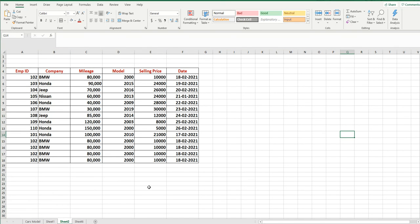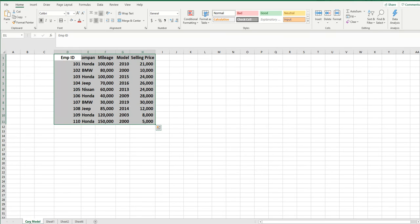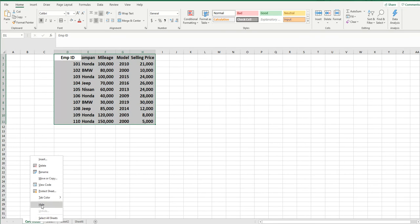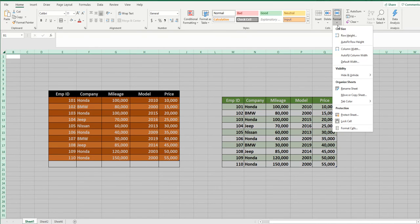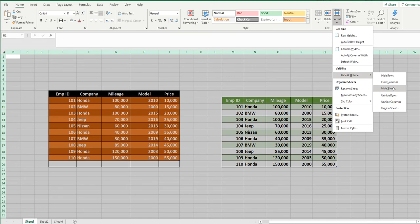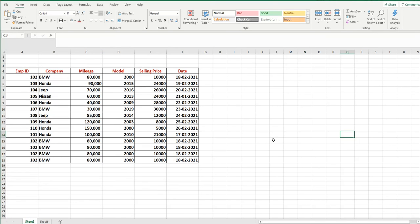Now suppose you want to hide a sheet. For example, the 'Cars Model' sheet. One way is to right-click on the sheet tab and choose Hide. If you want to hide Sheet 1 as well, another way is to go to Format → Hide and Unhide → Hide Sheet. It is now also hidden.